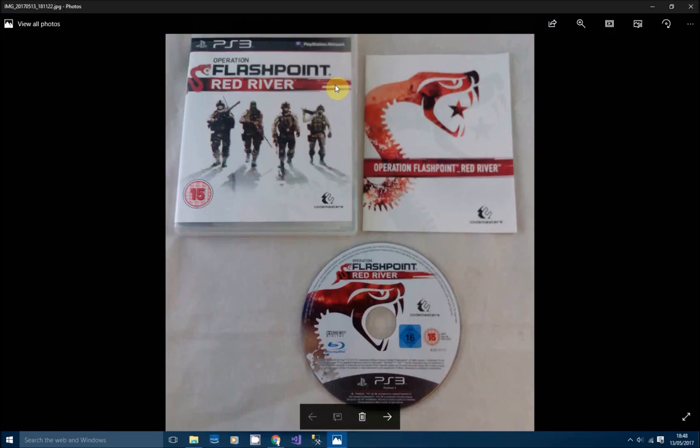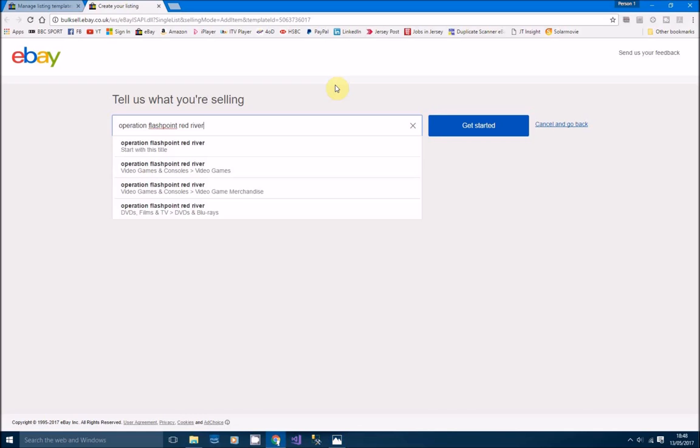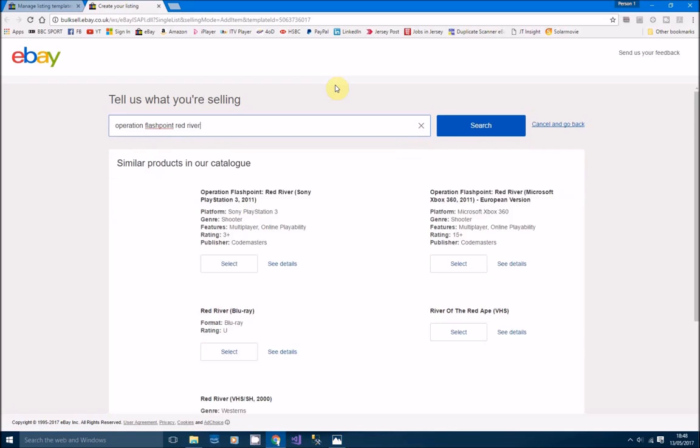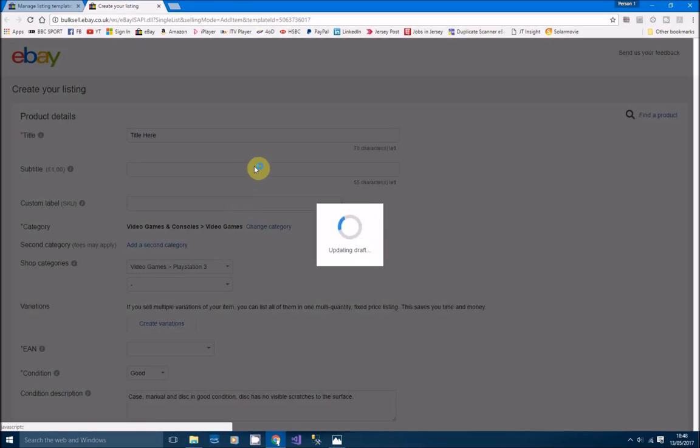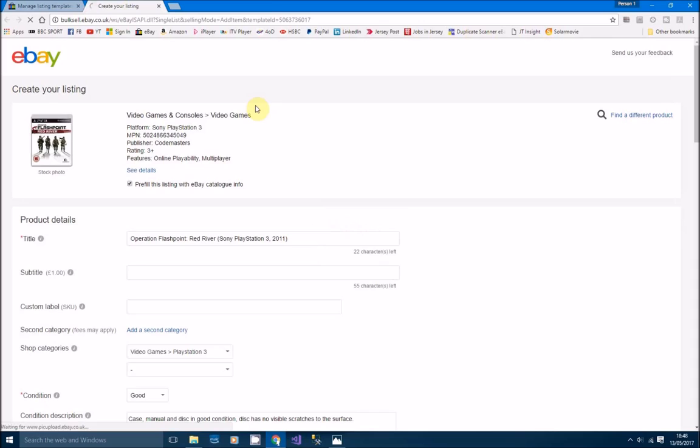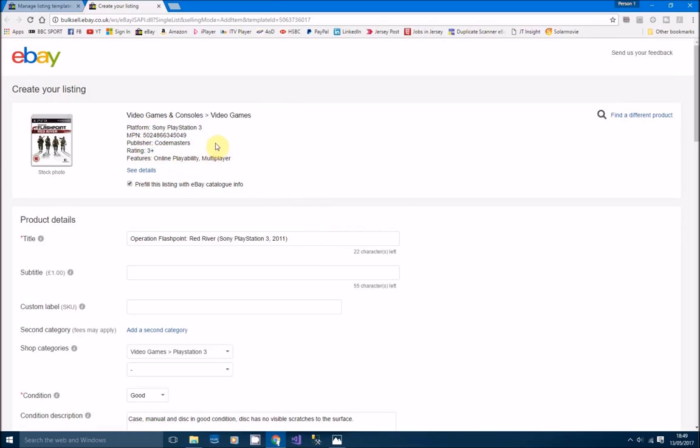Yeah, that's correct. We'll just have a look, see if we can find that. Yeah, it's the first result there, so we just click select because we want to find the item within the catalog basically. This is going to help because it fills in your platform and like publisher and ratings and if it's free plus and whatnot. You want to tick that pre-fill, pre-fill this listing with eBay catalog info just to help the listing.